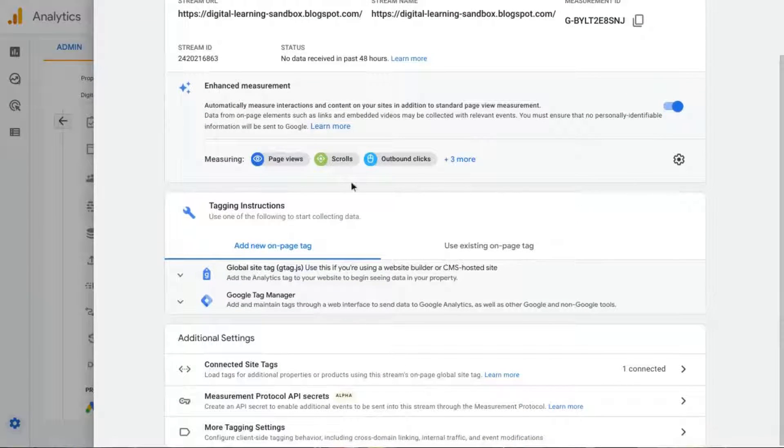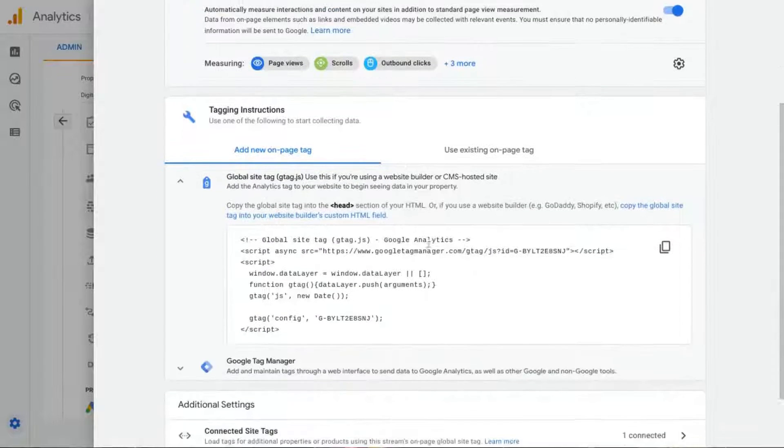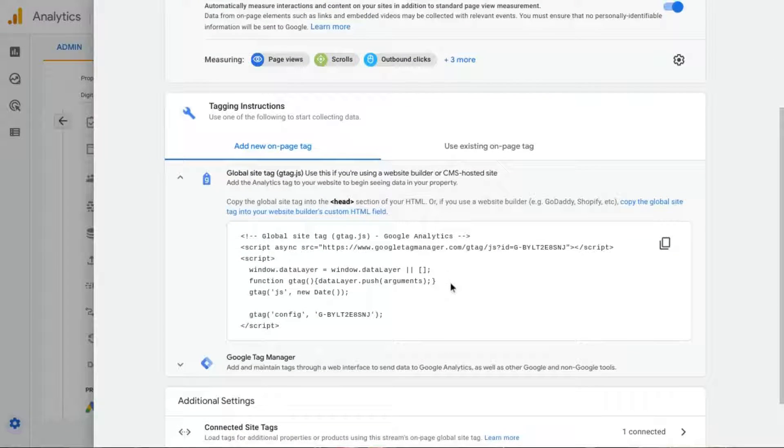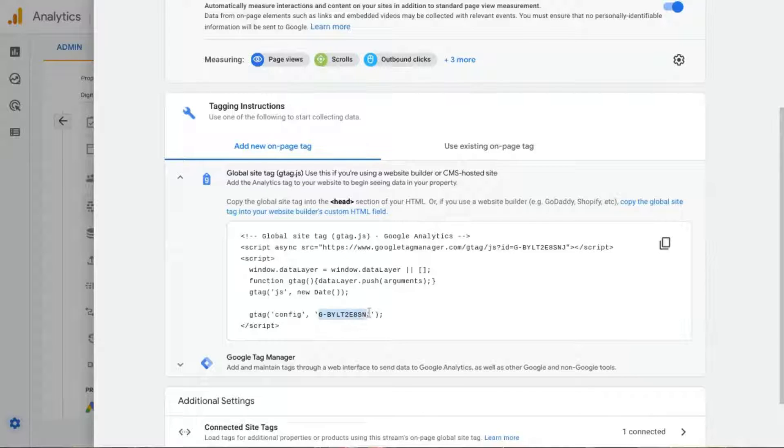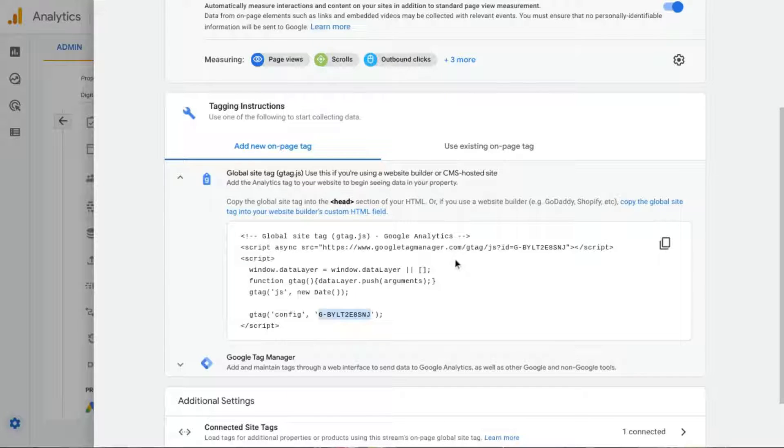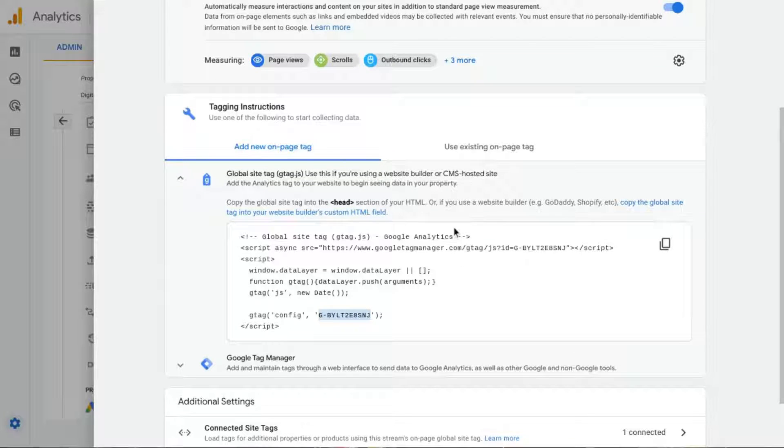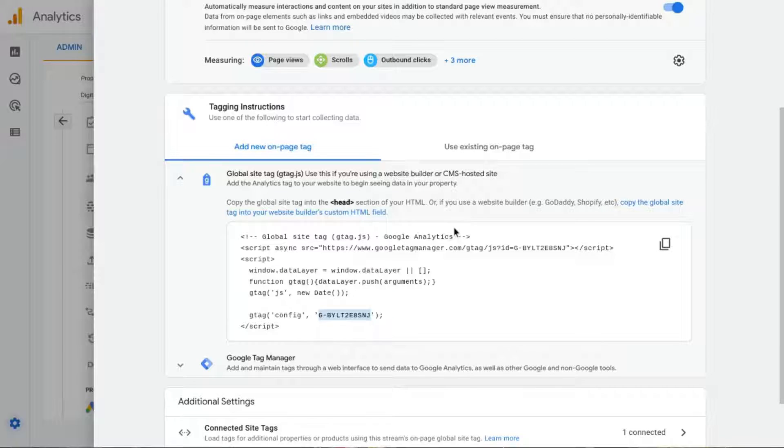If you scroll down, there are the tagging instructions with the actual code. And again, you'll see the GA measurement ID. So that's how you find your tracking ID or your GA measurement ID.